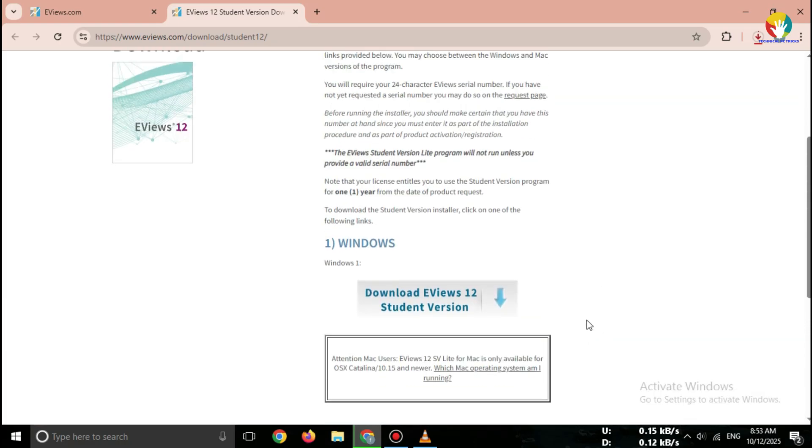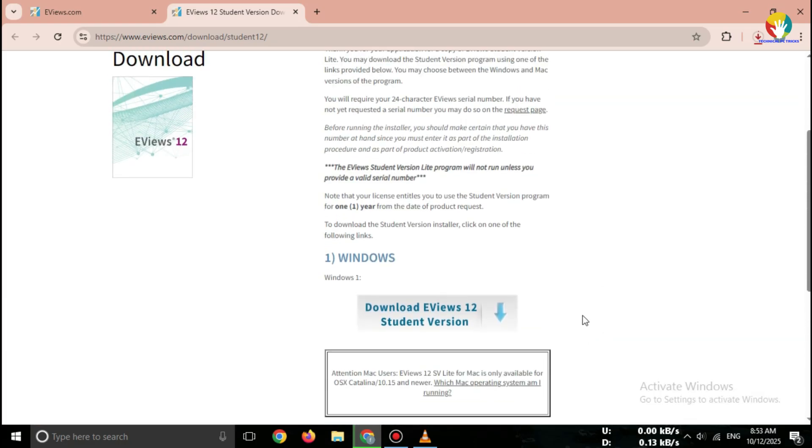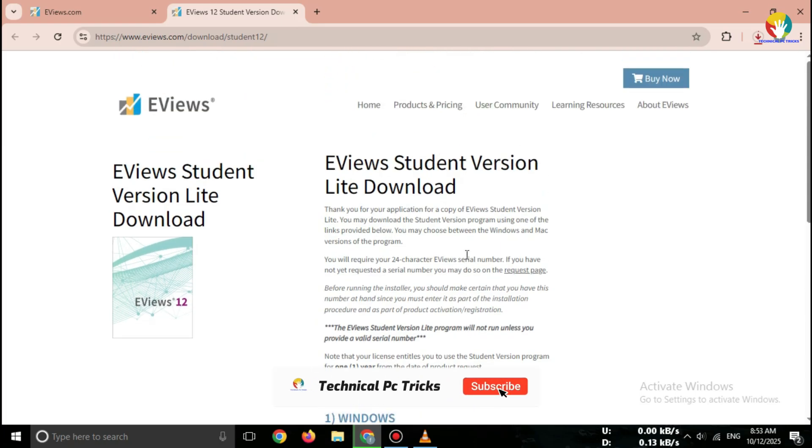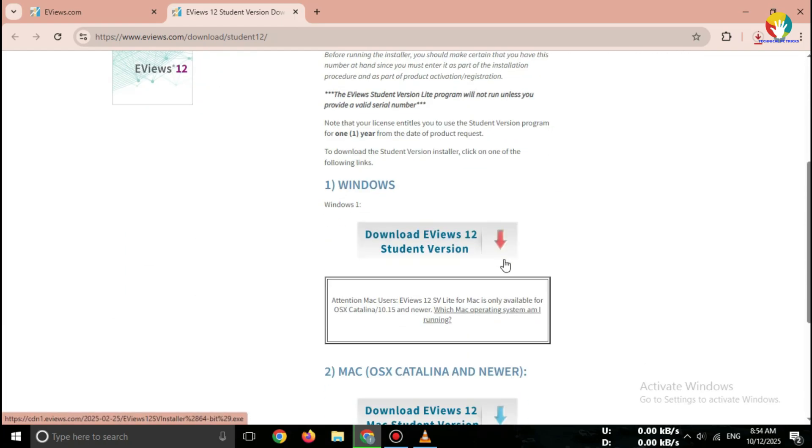That's it. You've successfully downloaded eView's Student Version Lite 2025 from the official website. Now you can install it any time by running the setup file.